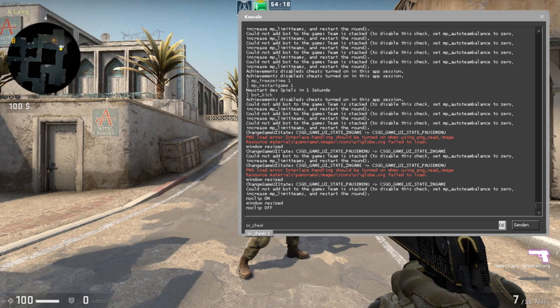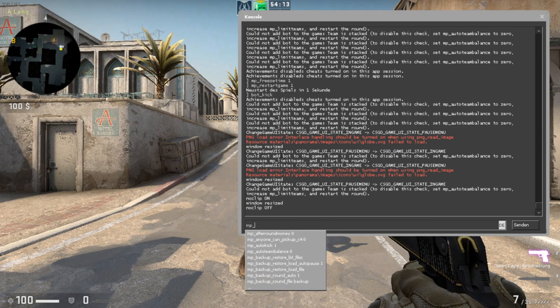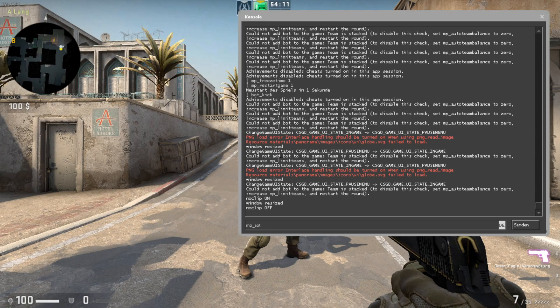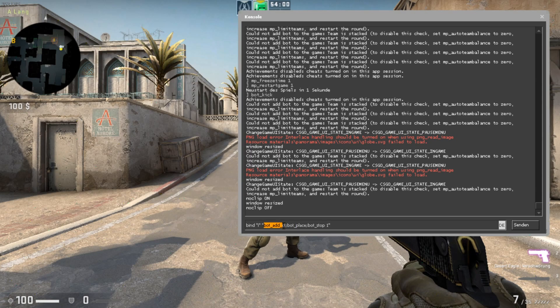And then you have to turn off auto team balance, mp underscore autoteambalance, and set it to zero. And then you have to execute these three commands. It's bot underscore add underscore CT.